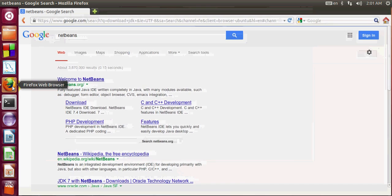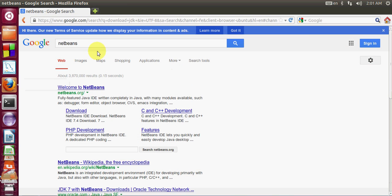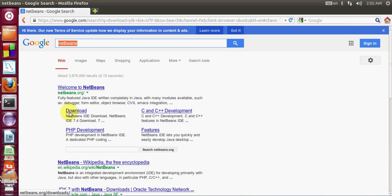First of all, open your browser and type in search NetBeans. The first link which will come on your screen is NetBeans.org.